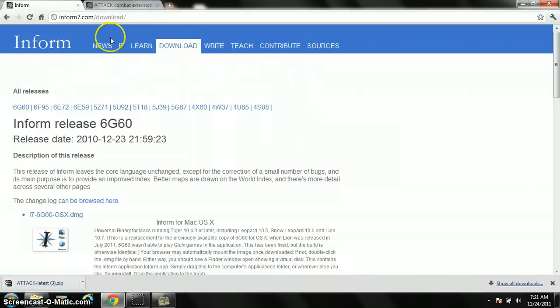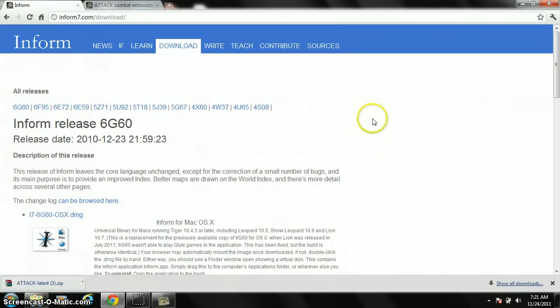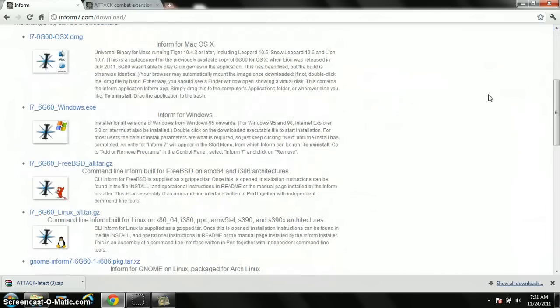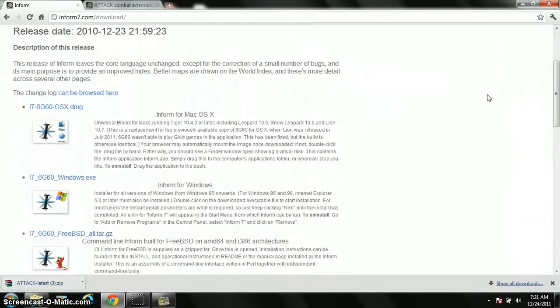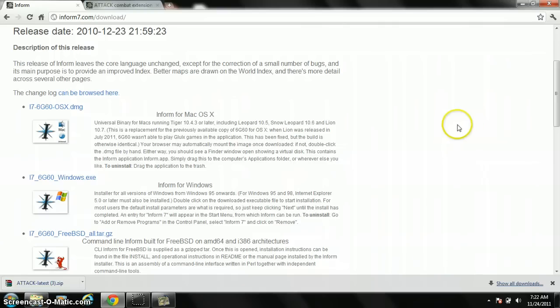So let me just tell you a little bit about this first. Inform 7 is pretty much a tool that lets you make text adventure games, which you could probably assume, and it does not come with a combat system, so you have to get something called an extension, which is kind of like an expansion pack, but for a game creator. I'm not sure if that makes sense, but lets you add in new things.